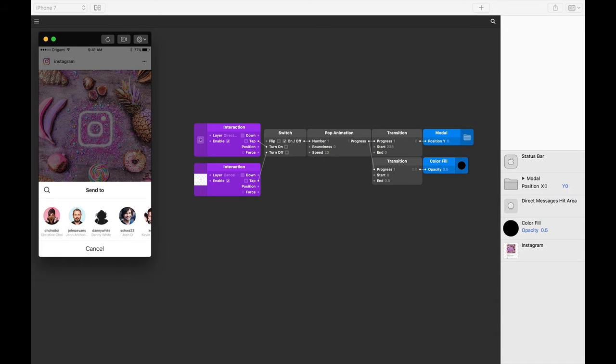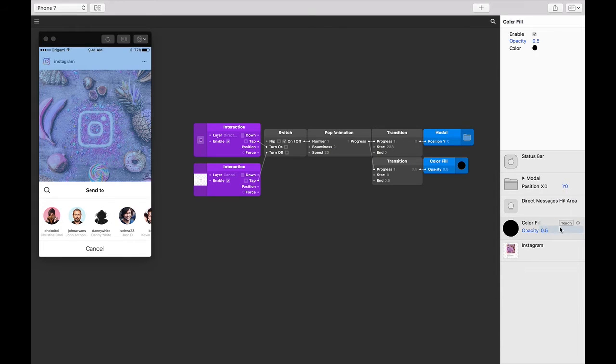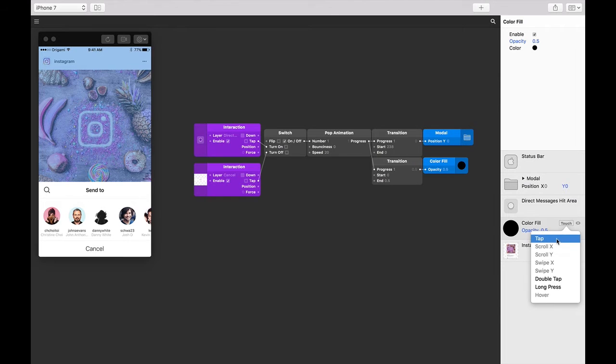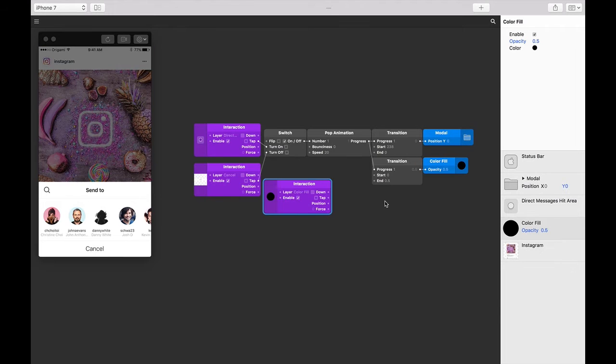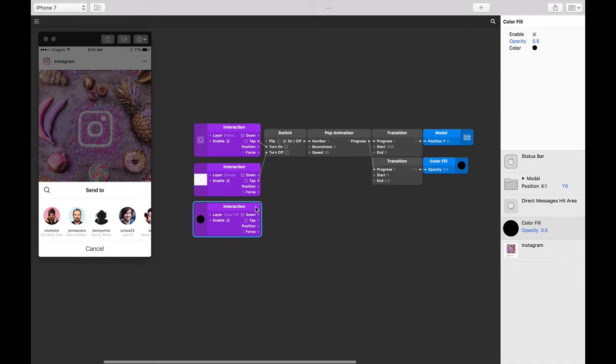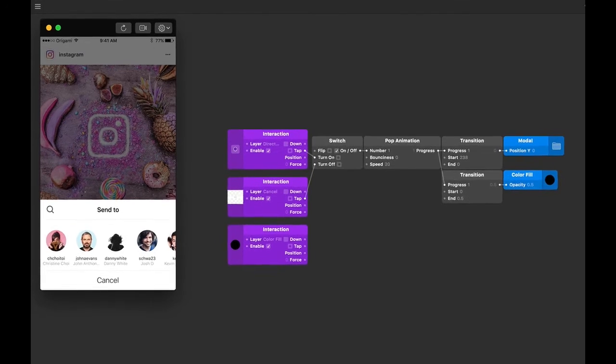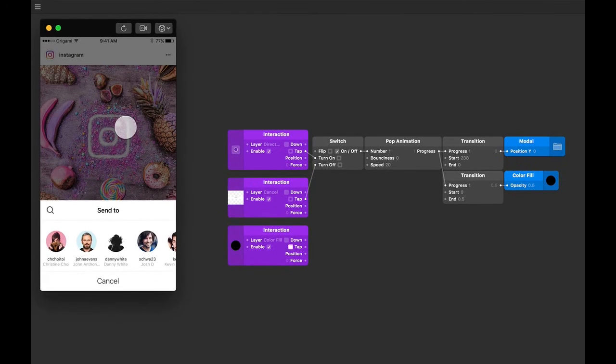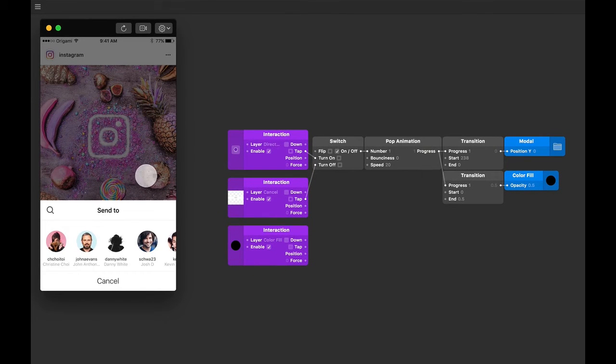Hover over the color fill layer, click on touch, and then tap. We can see that tapping in the area is picked up by its interaction patch.